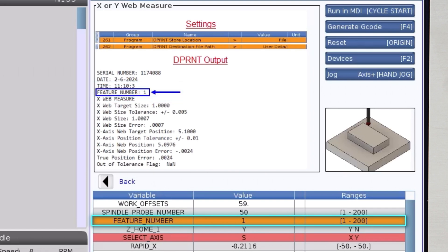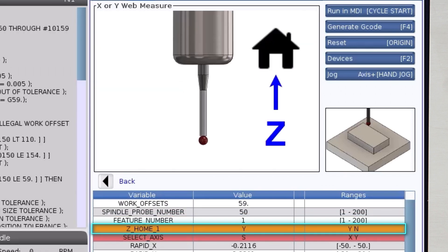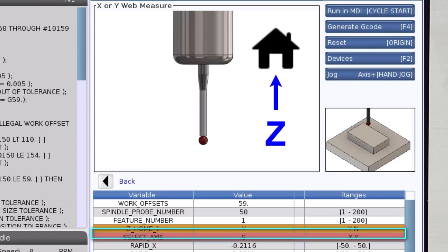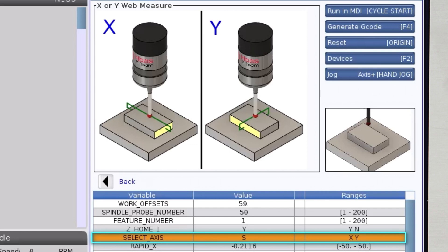The next variable is zhome1. This is a yes or no variable. Select y if you want to send the z axis home before starting the measurement cycle. I'm going to set the select axis variable to x.